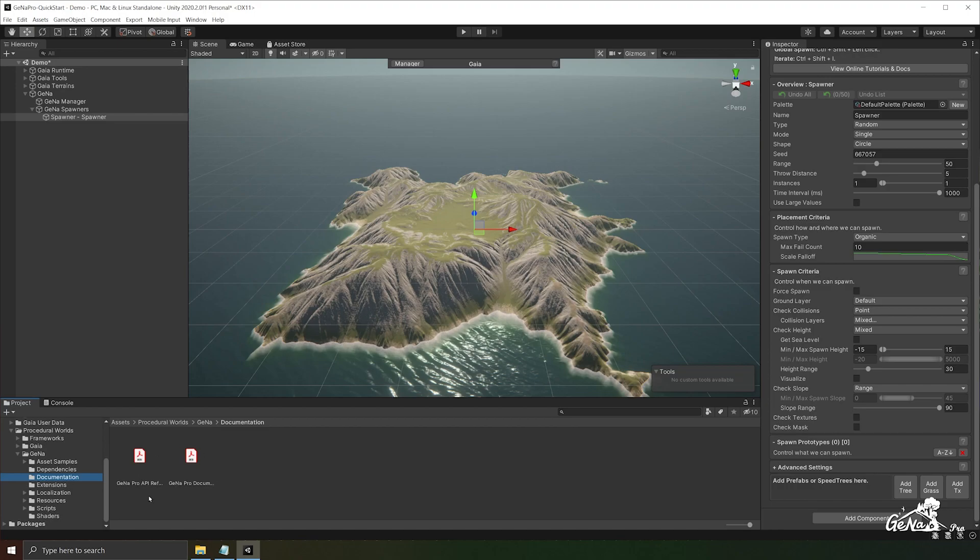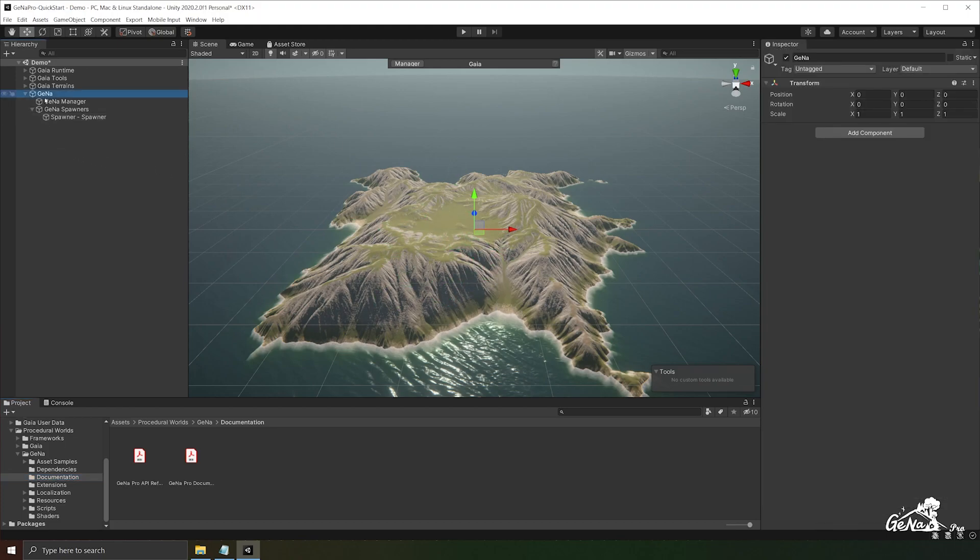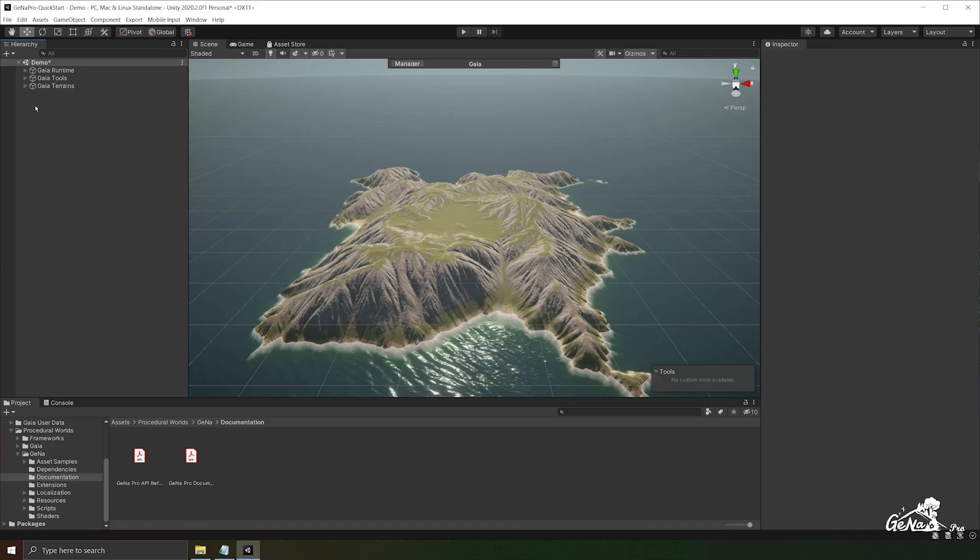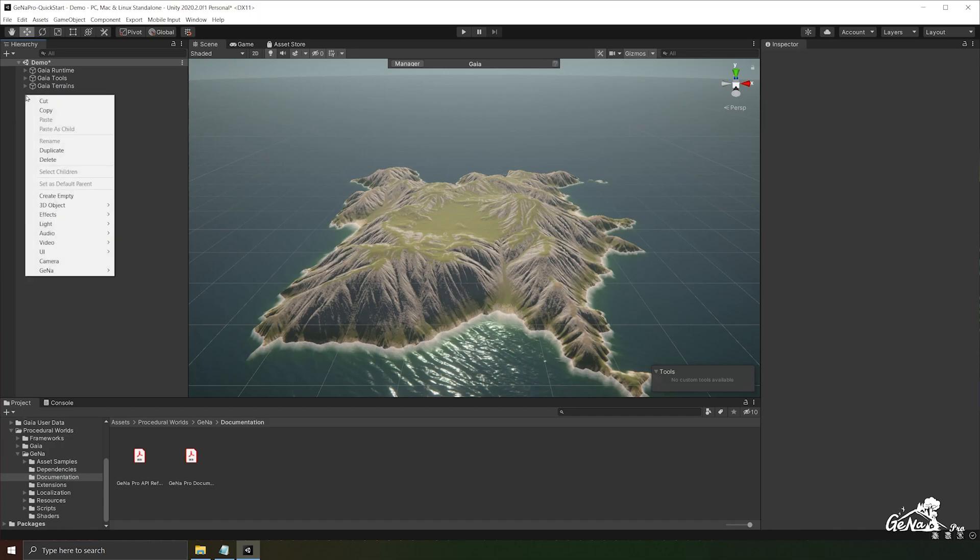Moving right along, let's start by creating a GINA spawner that will be configured to spawn all kinds of trees along our terrain. So I'm going to delete the one that I have here and create a brand new one by right clicking on the hierarchy, go to GINA and go to add spawner.